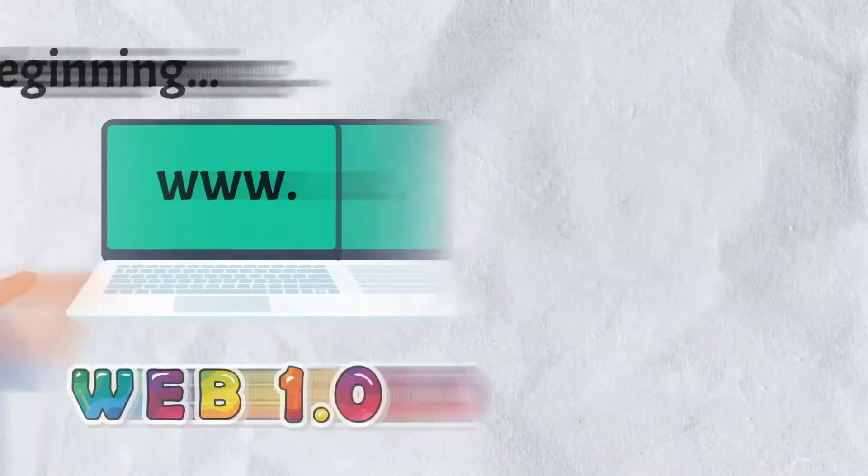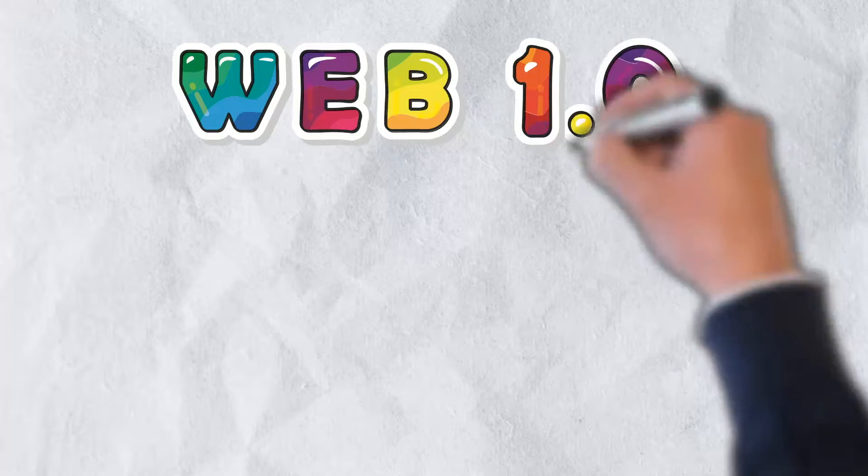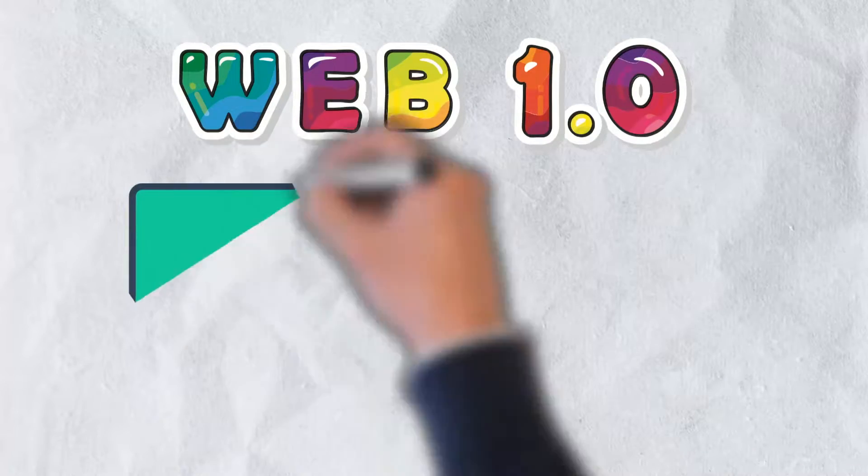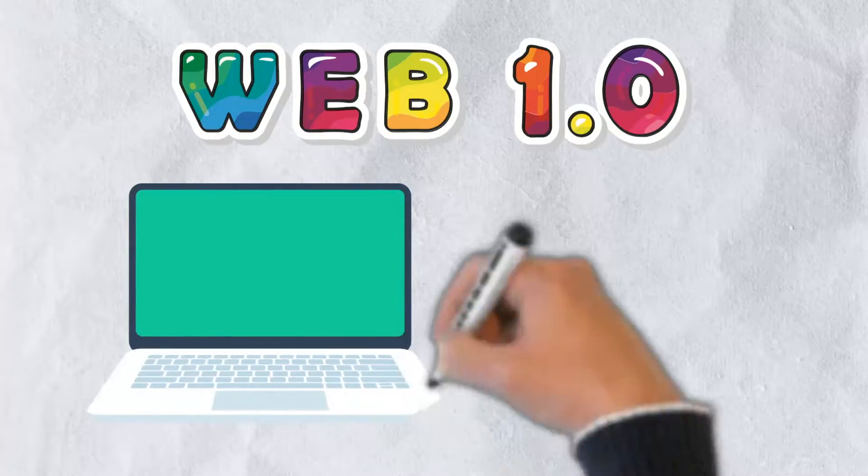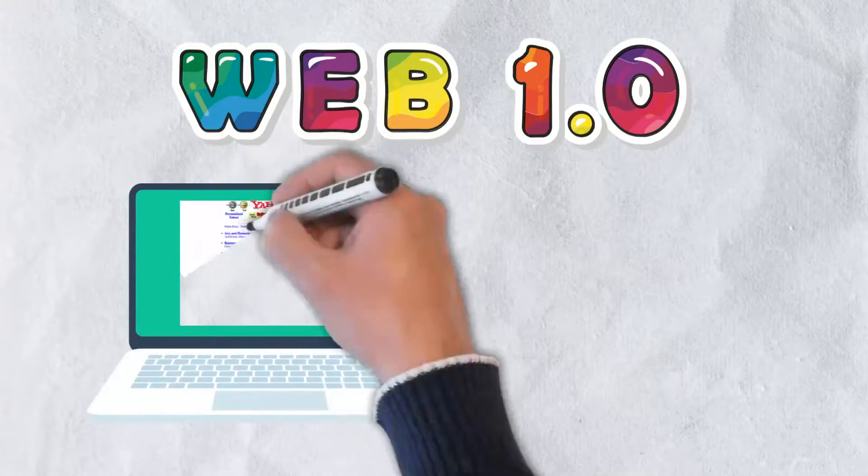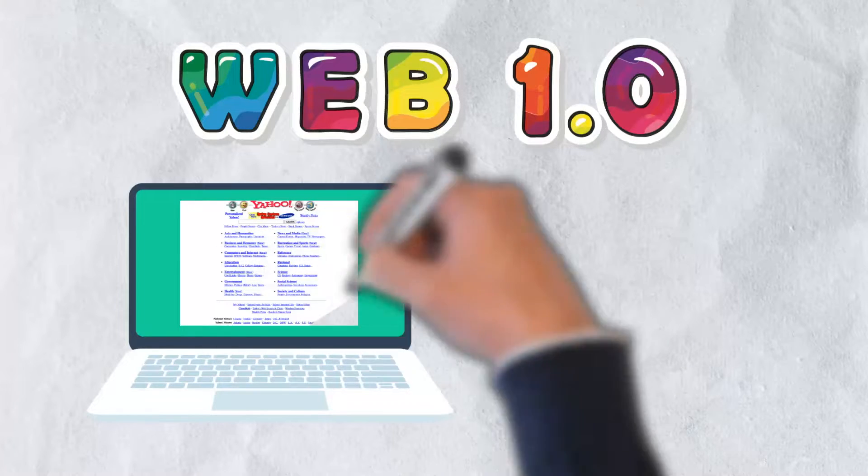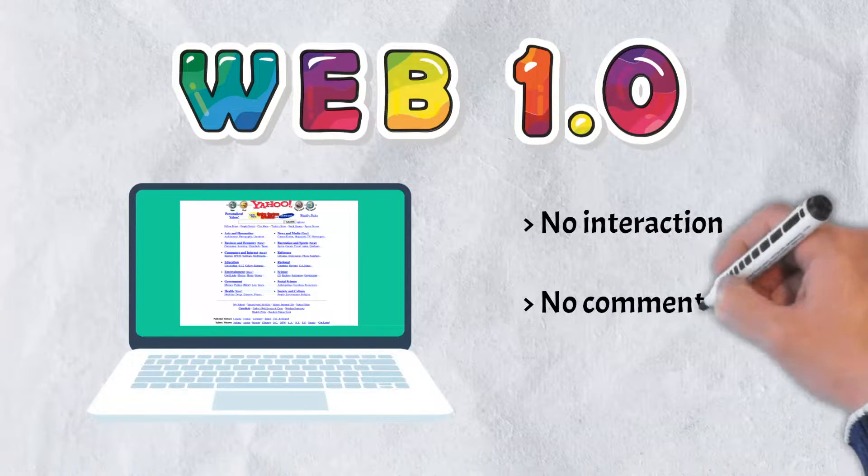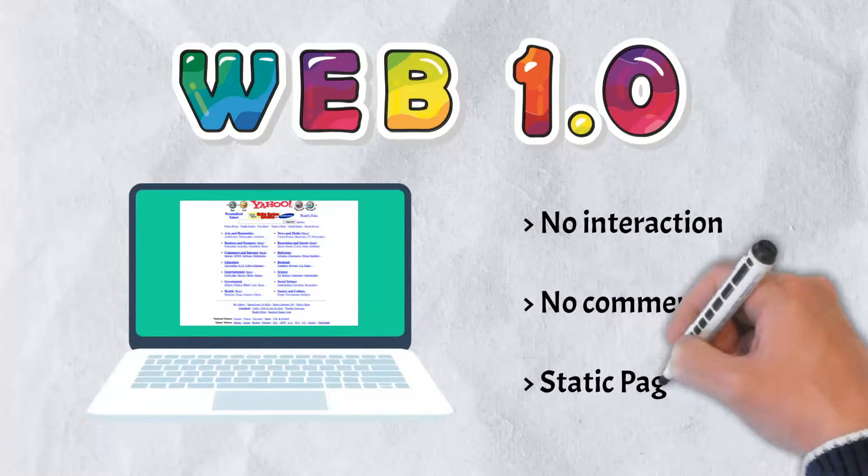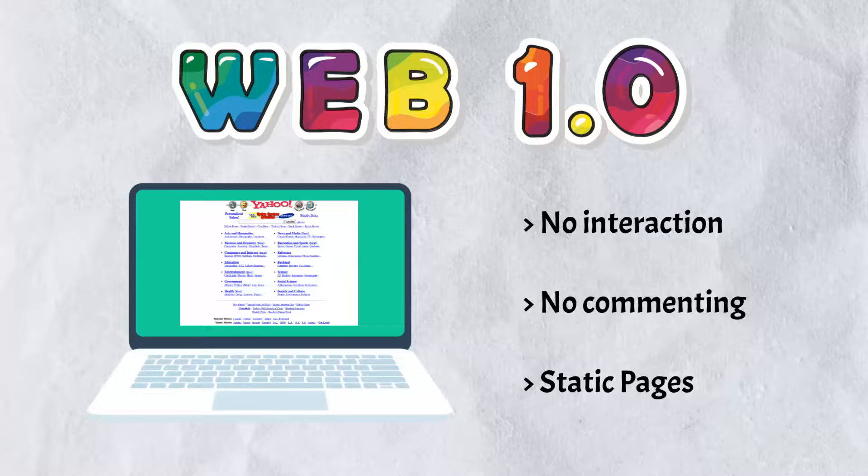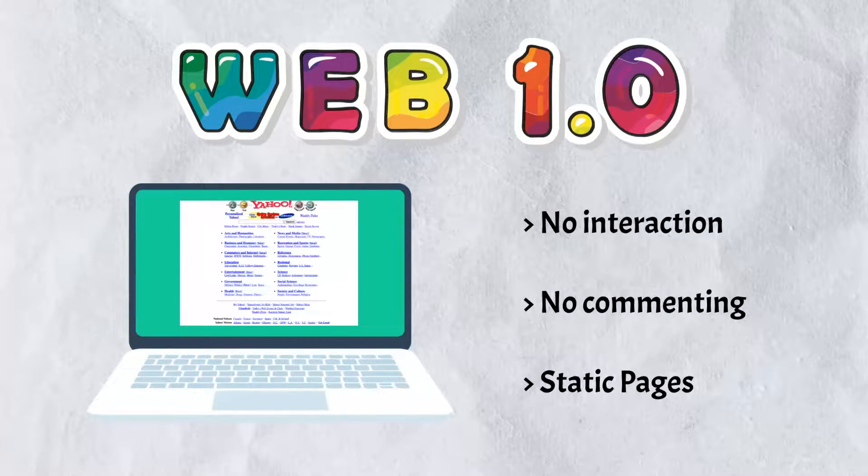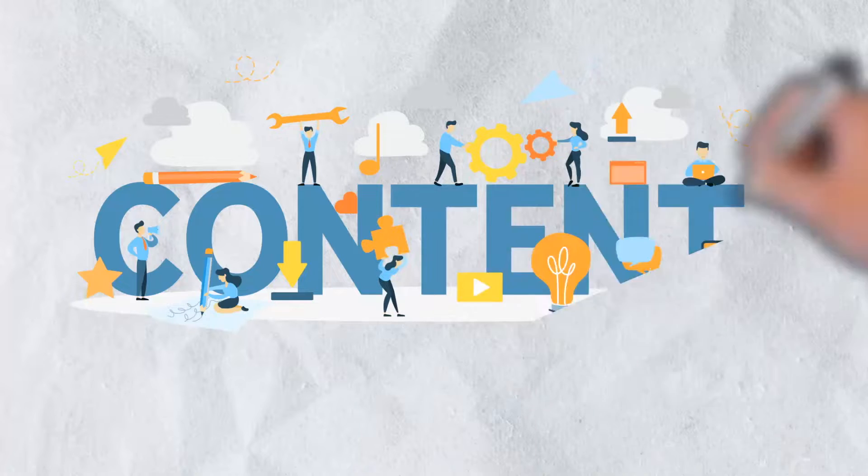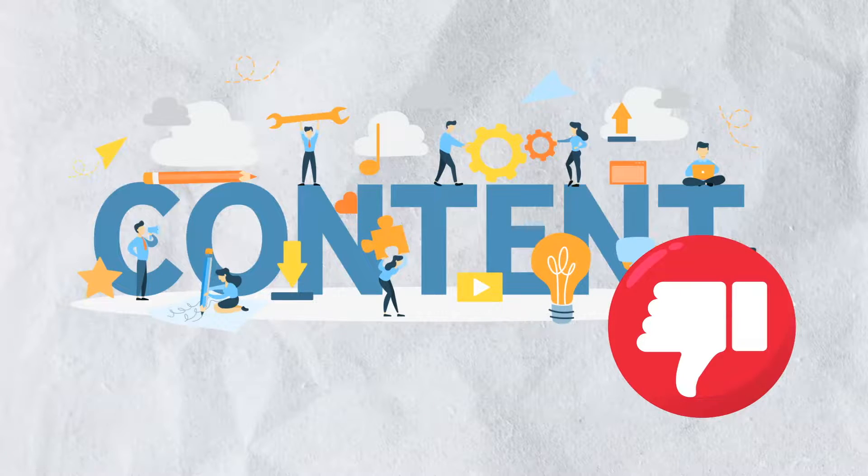Also referred to as the static web, the main goal of Web 1.0 was to help people find information. It offered little to no user interaction. There was no content creation or even commenting. Pages were static, meaning you could only read them, and tables and frames were used to organize and align elements on a page.